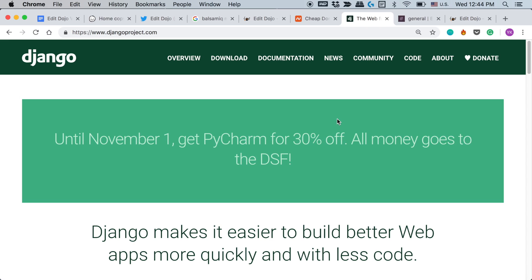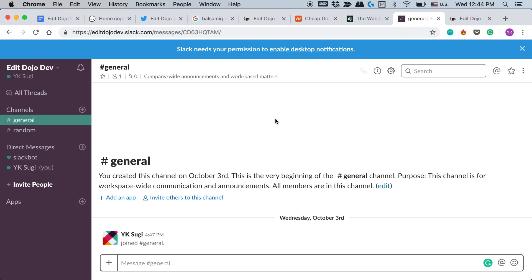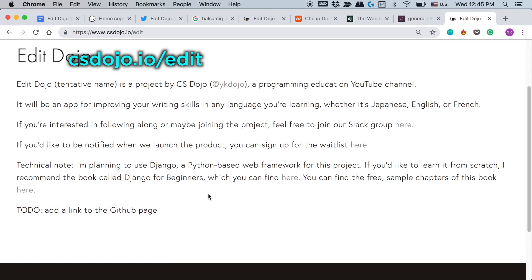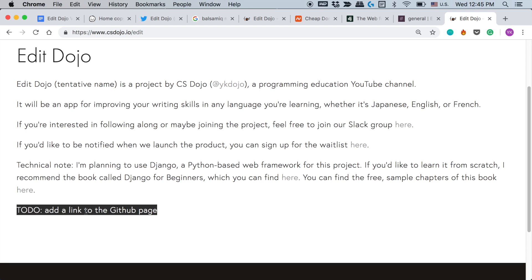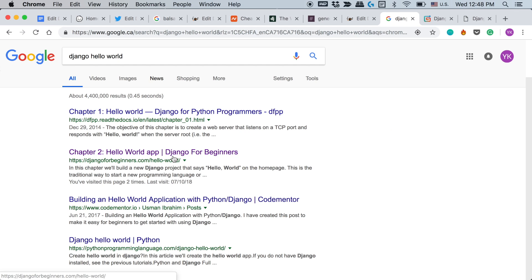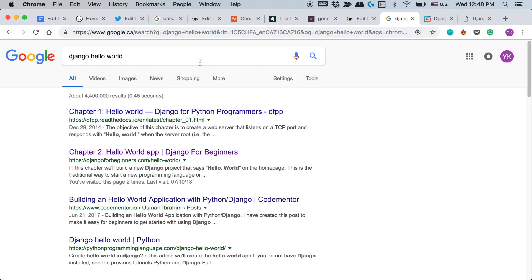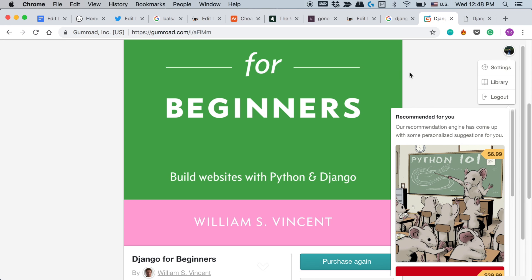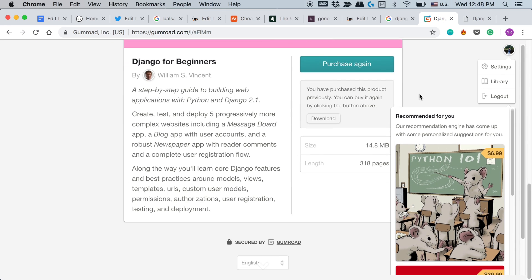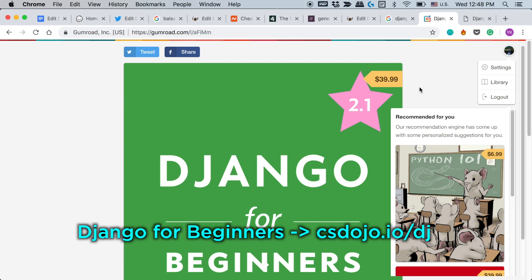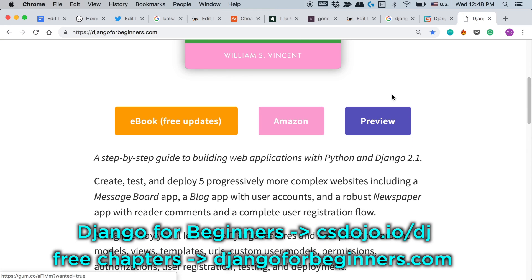If you have any trouble following the Django setup part of this video, feel free to ask questions on the Slack channel I set up called Edit Dojo Dev. You can find a link at csdojo.io/edit. You'll also be able to find the source code on the same page, and I'll put a link to the GitHub page there too. The first thing I did was search for 'Django Hello World' and I ended up finding a book called Django for Beginners, which is actually pretty good. You can find it at csdojo.io/dj or check out the free chapters at djangoforbeginners.com.